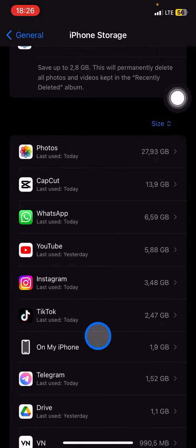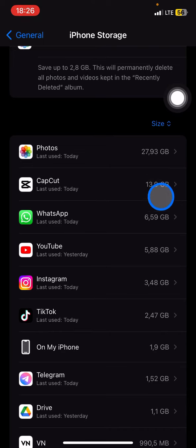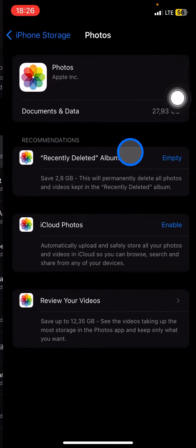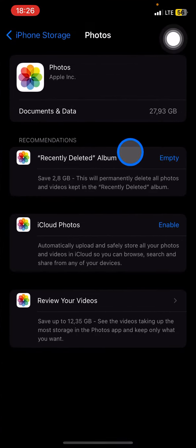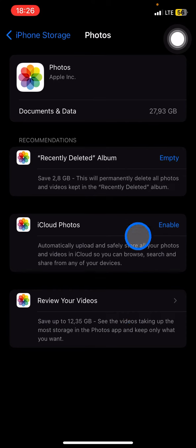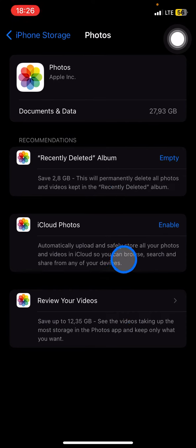You just need to open the application that contains a big size. Let's say here, Photos. Click on it and there will be some recommendations about things you can do to free up space.